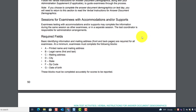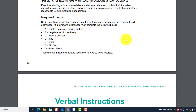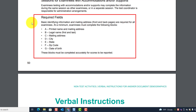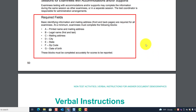The required fields — basic identifying information and mailing addresses — on the front and back pages are required for all examinees. At a minimum, examinees must complete blocks A, B, C, D, E, F, and G. These blocks must be completed accurately for scores to be reported.